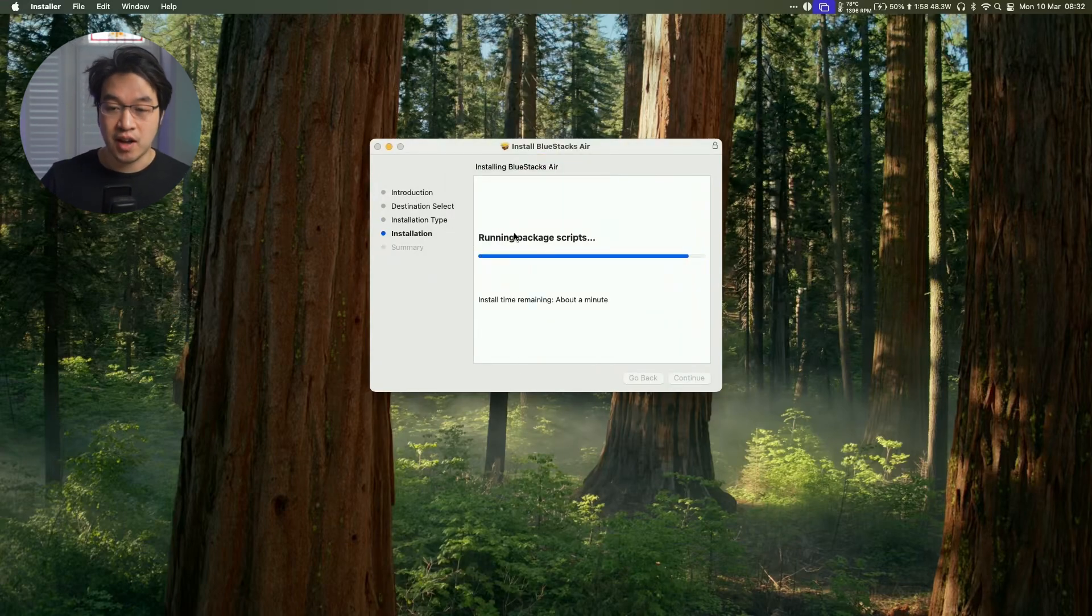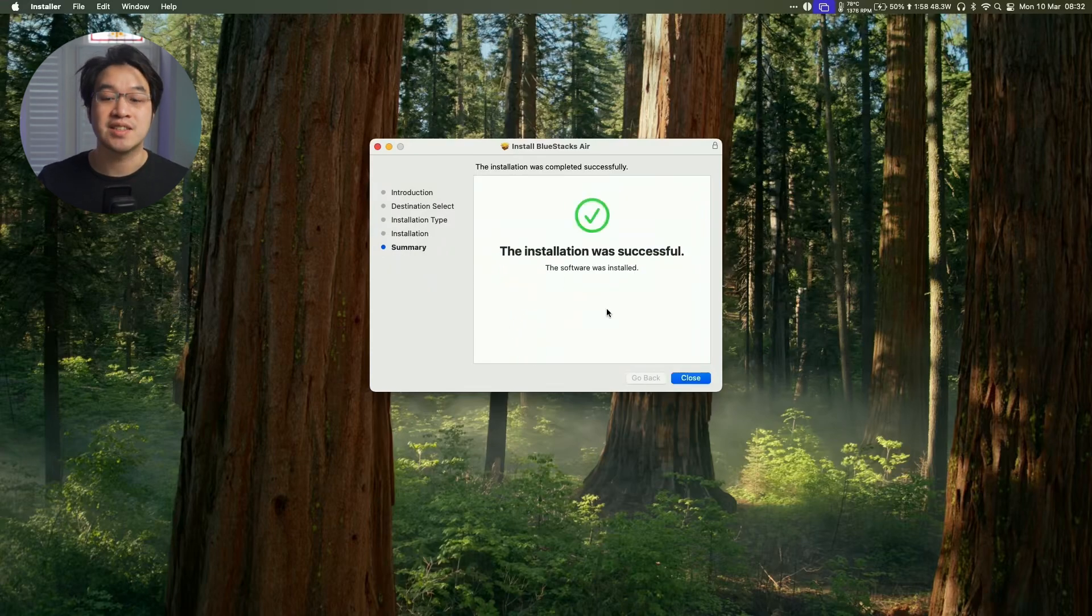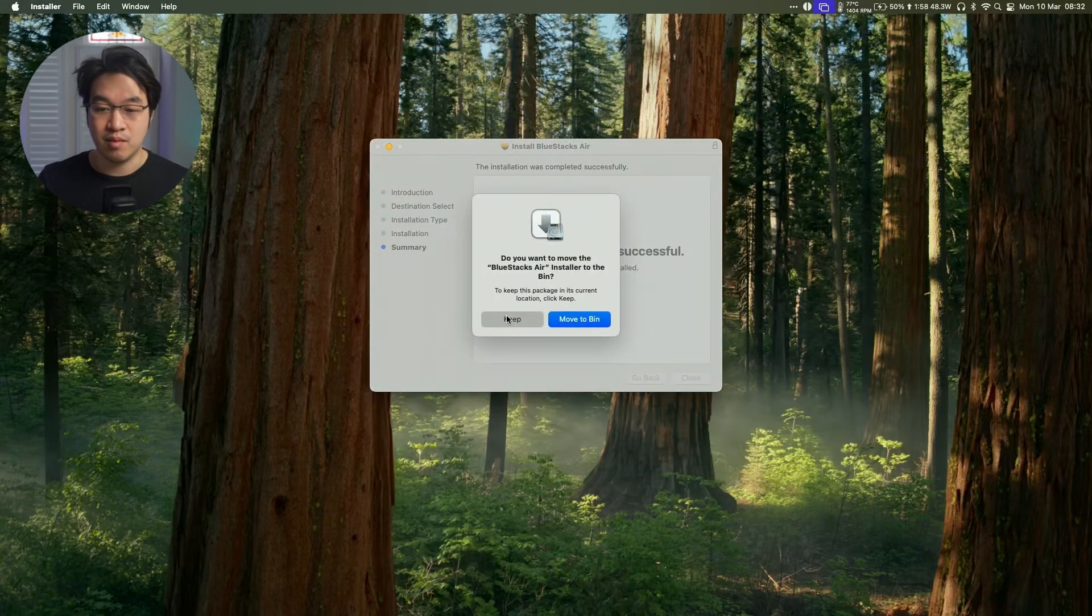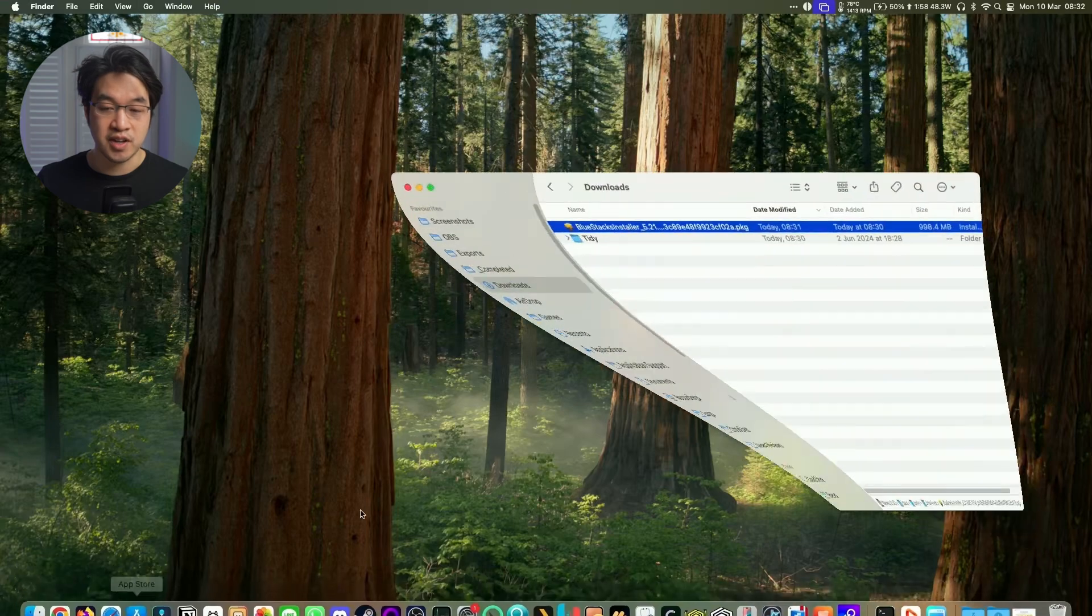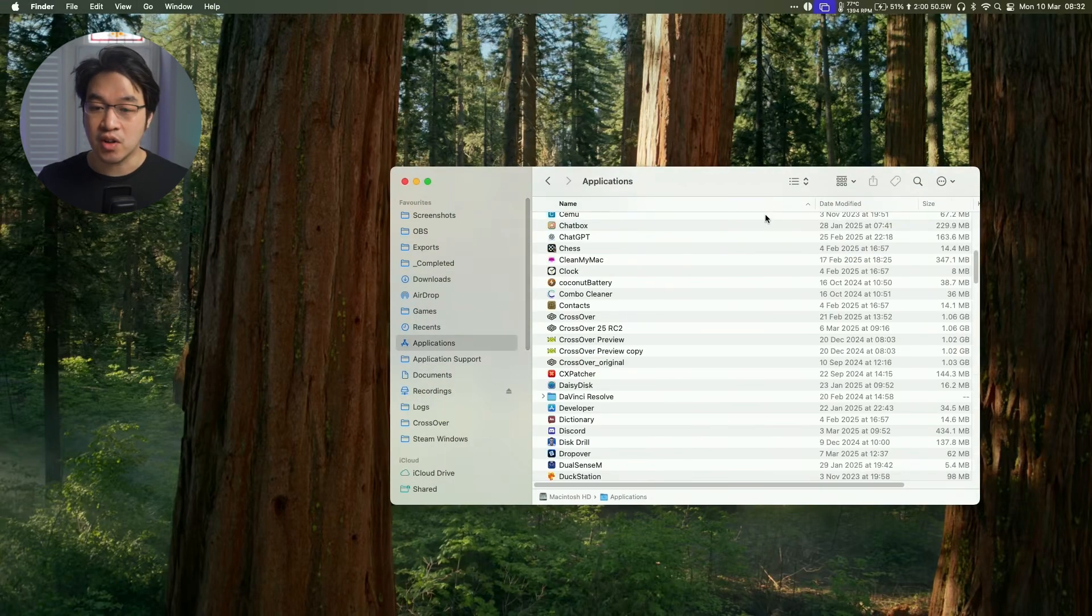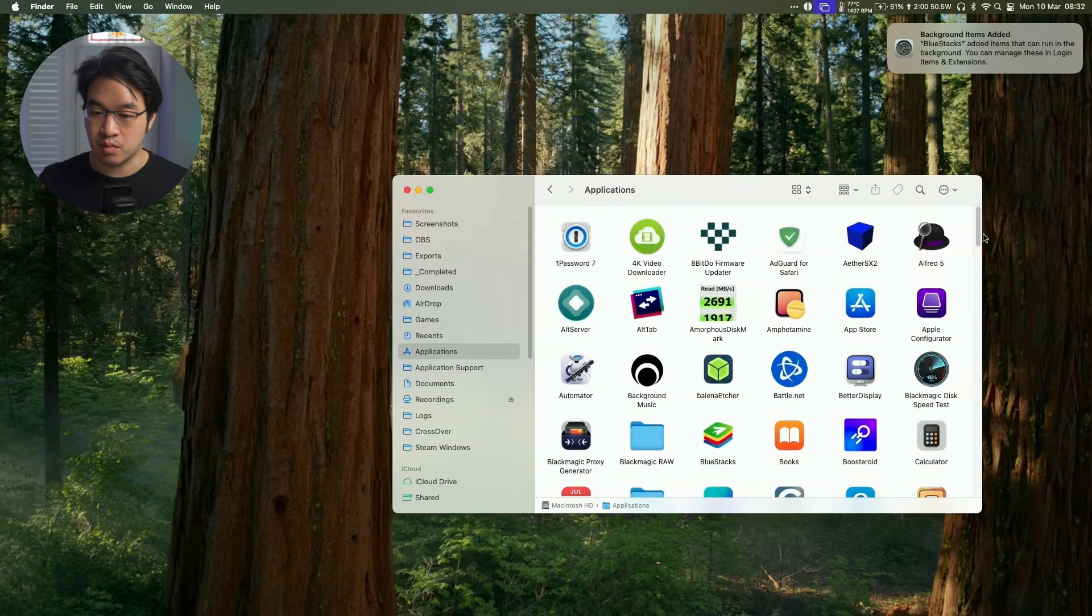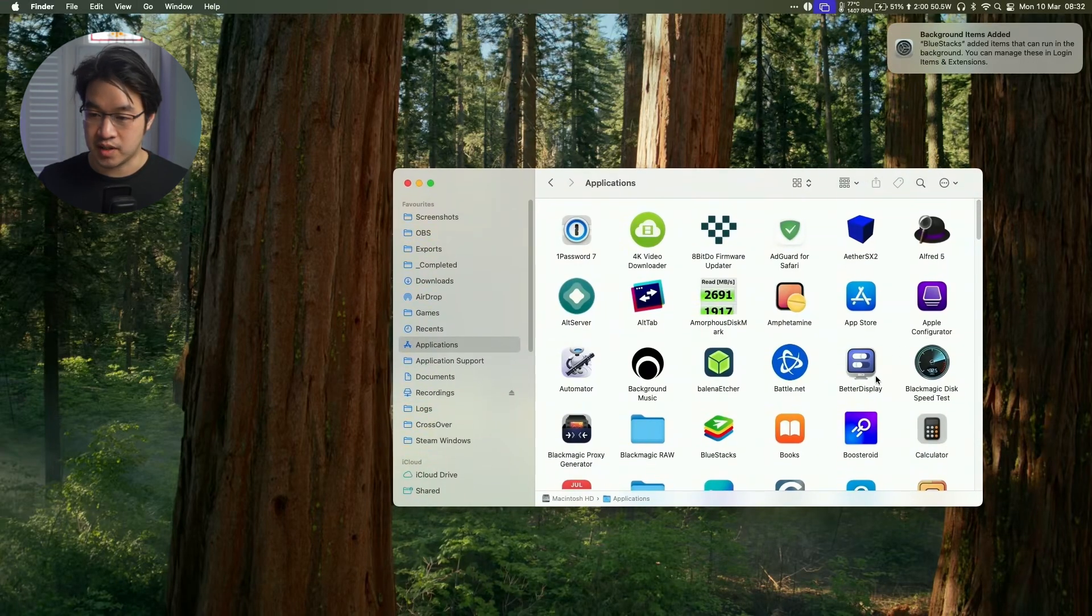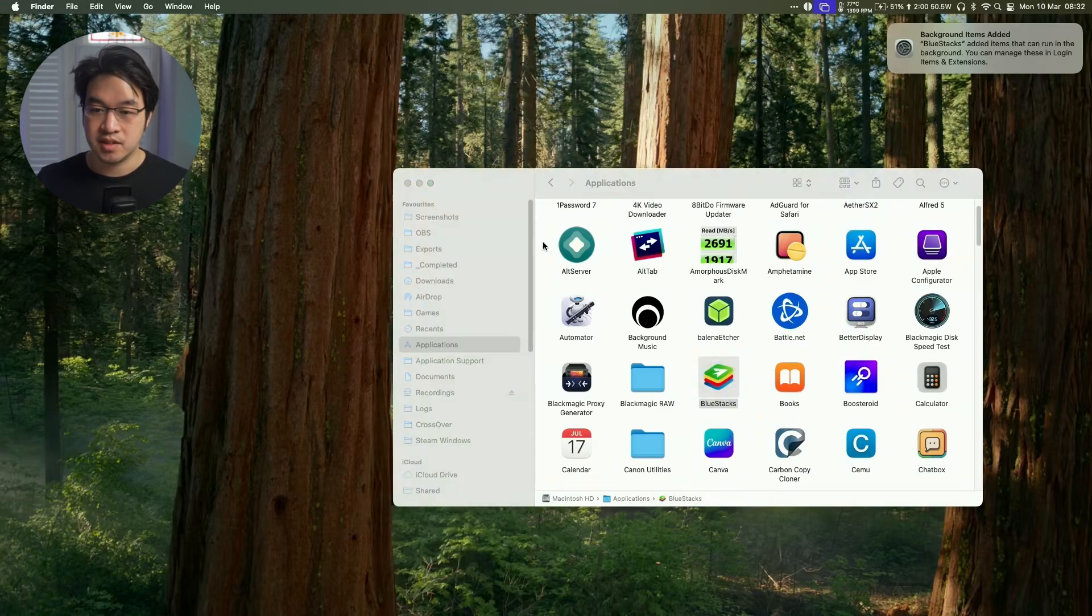So this is writing files, running package scripts, and once that's validated, we can press Close here, and then we'll press the Keep button, and then we'll go to Finder, go to our Applications folder, and then we're going to scroll down until we find BlueStacks. So this is BlueStacks Air right here. Just double click on this.